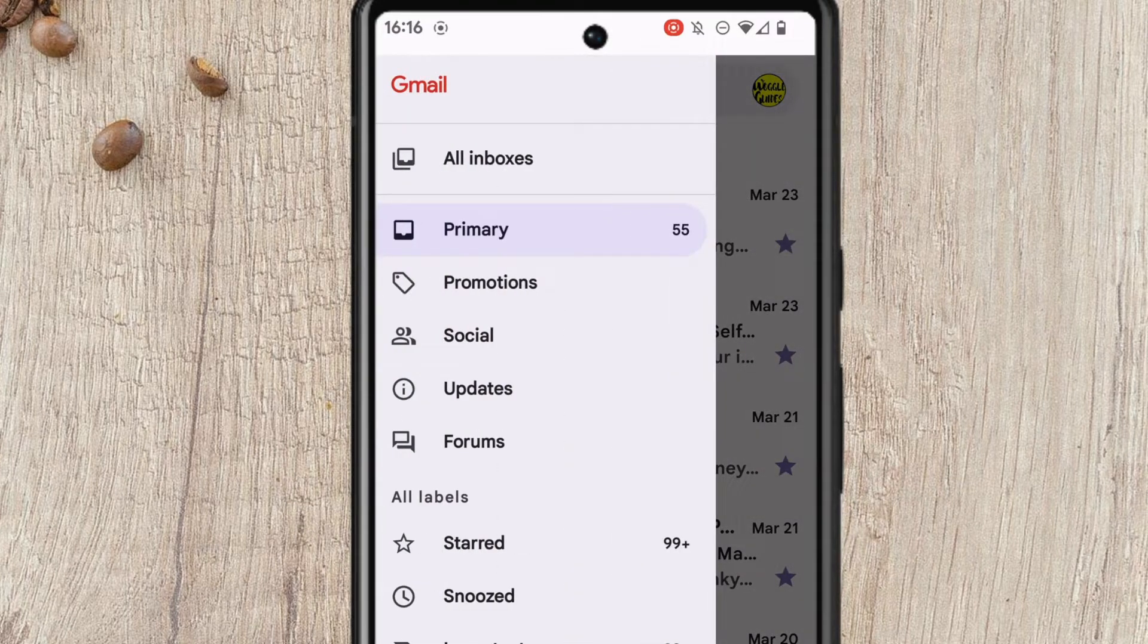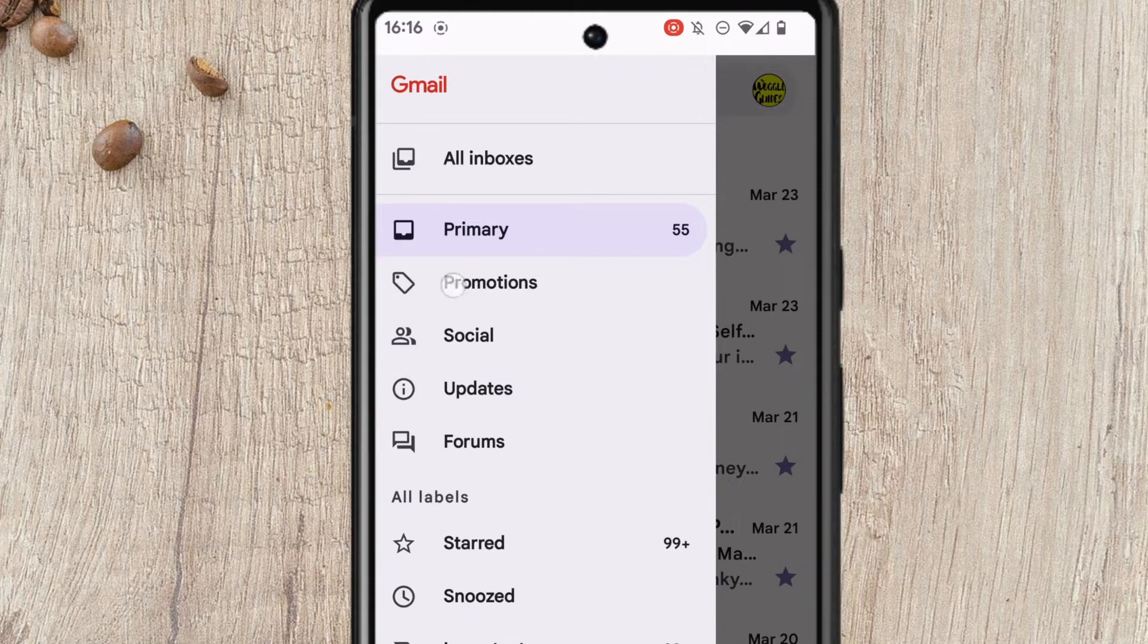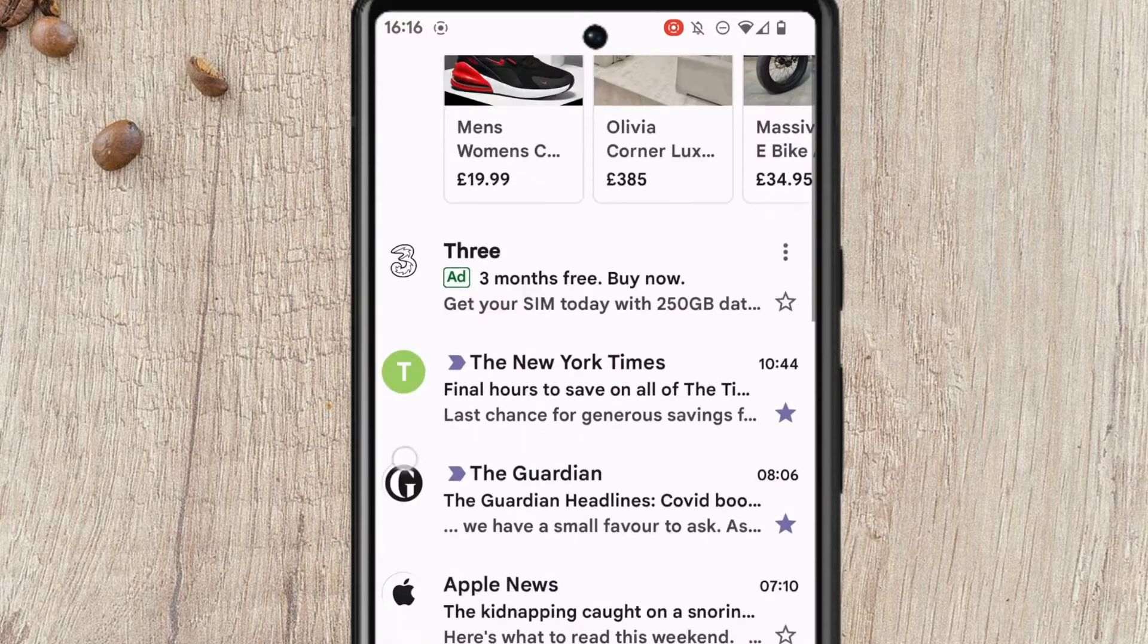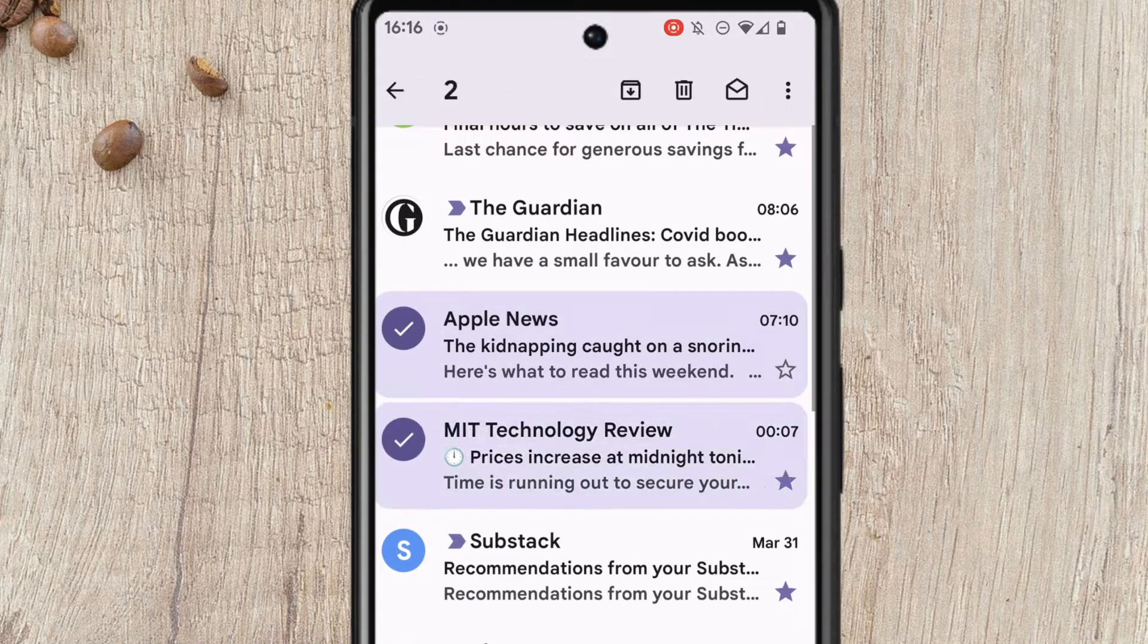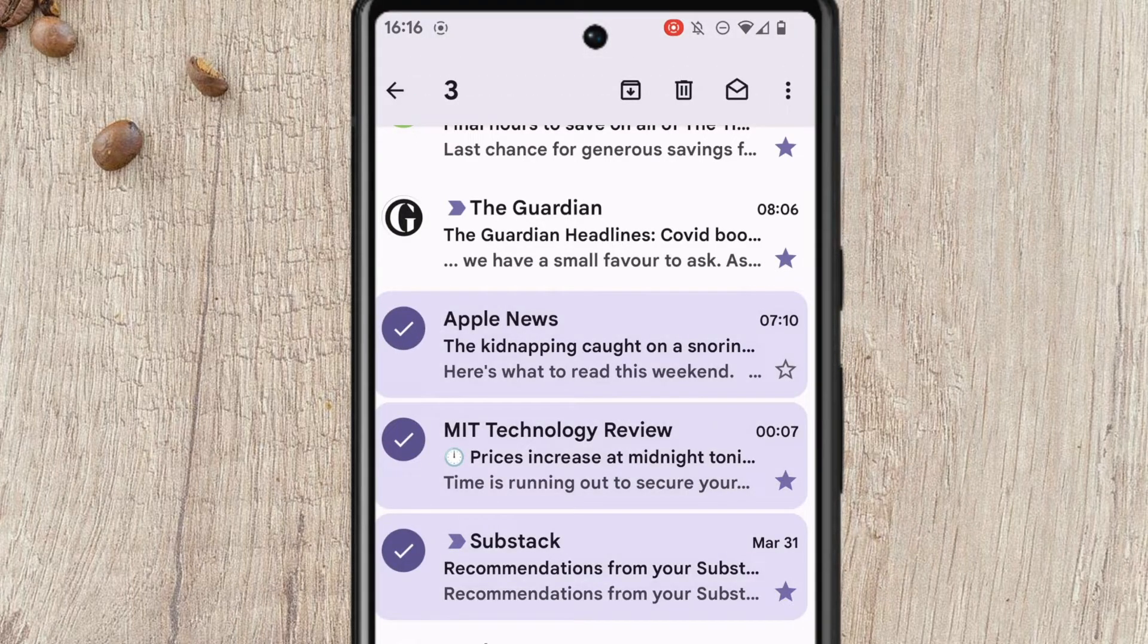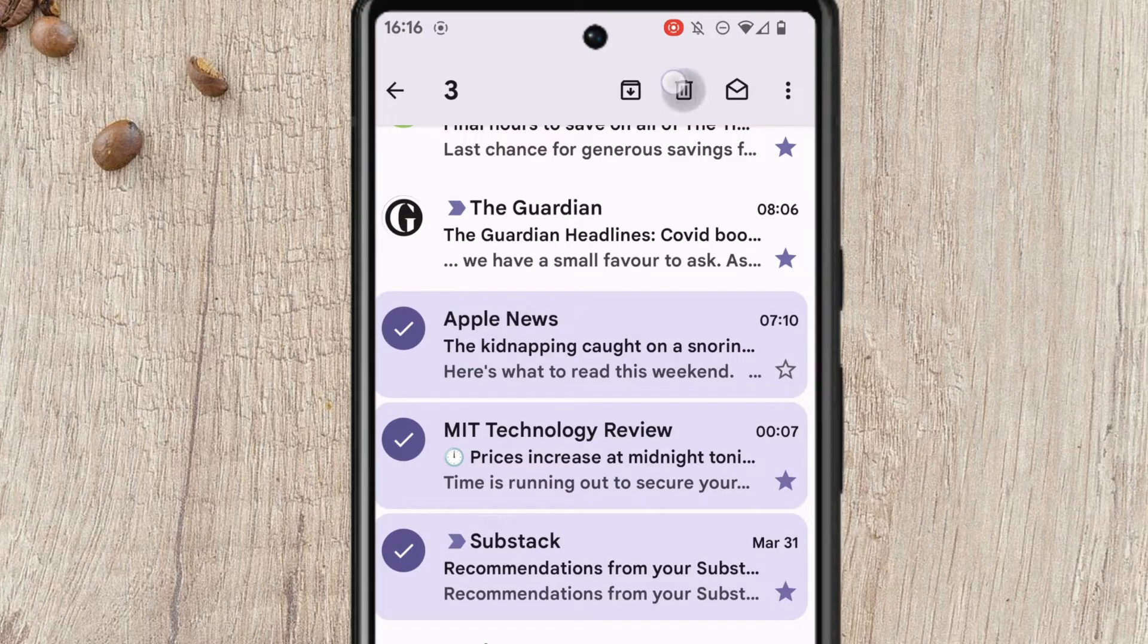You'll see the promotions email label is near the top. If I tap into that to delete those emails I need to select every email individually and then after a number have been selected choose the delete icon.